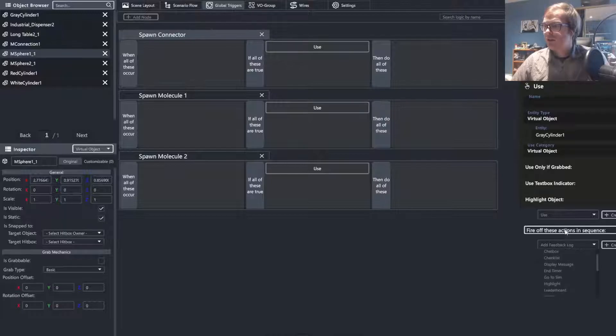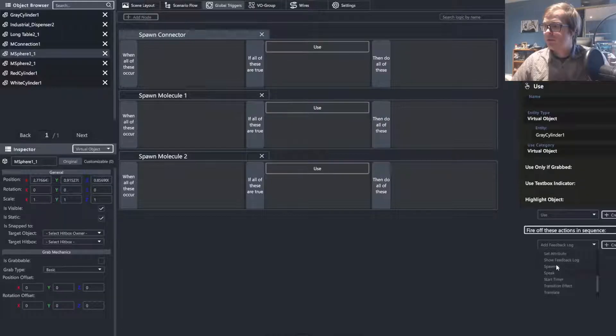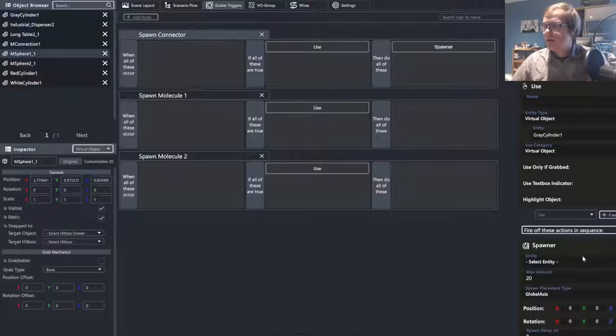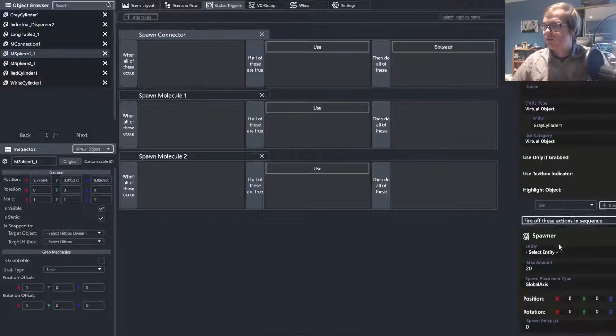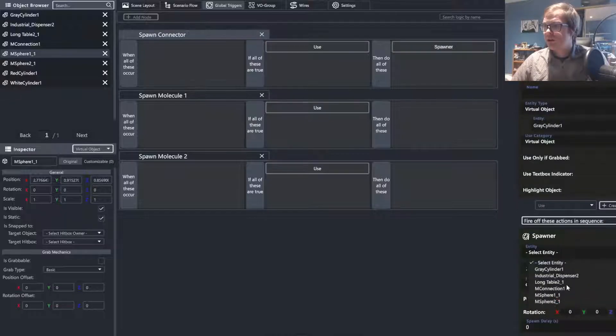Next, we are going to scroll down to the spawner attribute. And we are going to select which object that we want this to spawn, in this case, the connection.